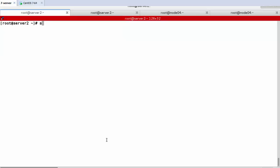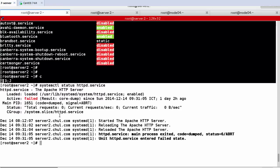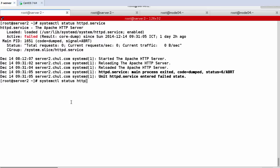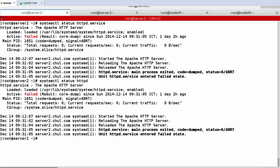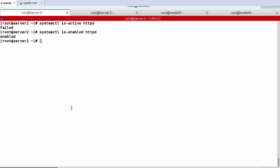Now let's display the service status. Running systemctl status httpd.service shows loaded and active status — currently it shows as failed. We can also use just the daemon name without the extension — the result is the same. Using systemctl is-active httpd shows it is failed. We can also check systemctl is-enabled httpd — it shows enabled.